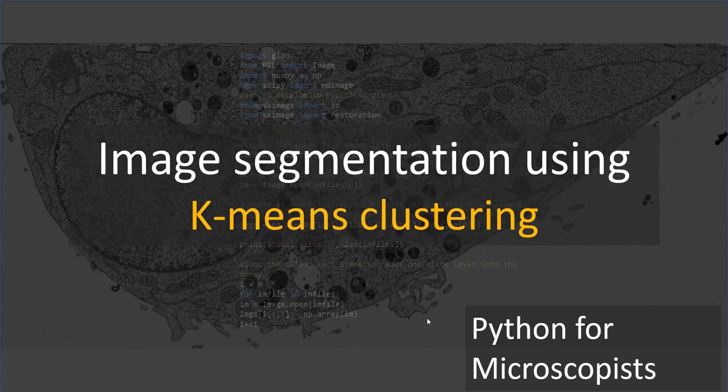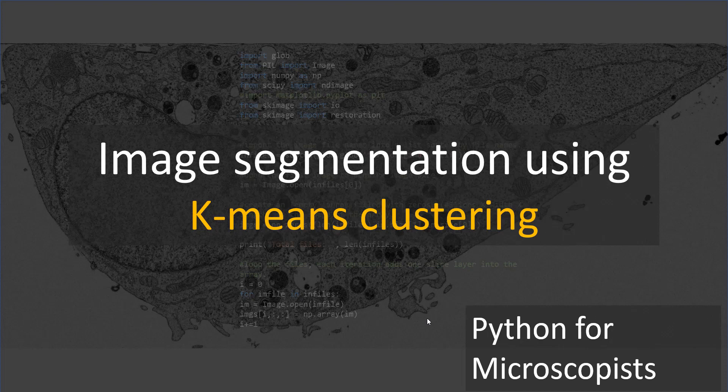Hey guys, you're watching Python tutorial videos on my YouTube channel, Python for Microscopists. In the previous tutorial, we talked about the basics of k-means clustering and tested a few lines of code using some made-up data. Now in this tutorial, let's actually try to segment an image using this technique, the k-means clustering technique.